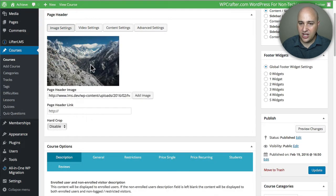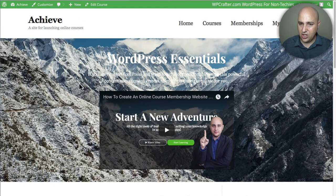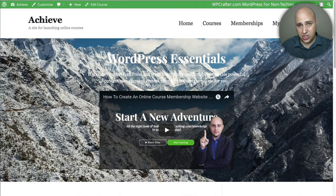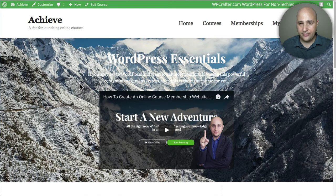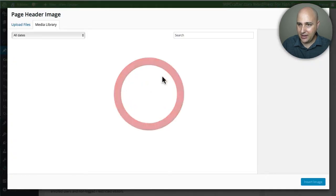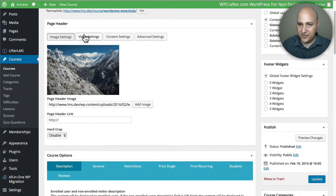Don't worry if you change the image and still see the old one — you have to save it to see the update. One thing to keep in mind: you want your image and text to be appropriate contrasting colors. If it's a light background, use dark font; if it's a dark background, use a light font. Let me go back and put my original image back in.